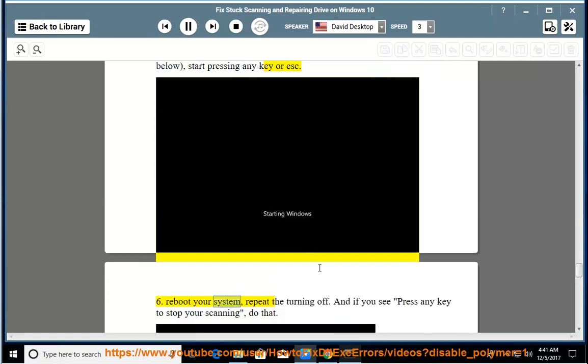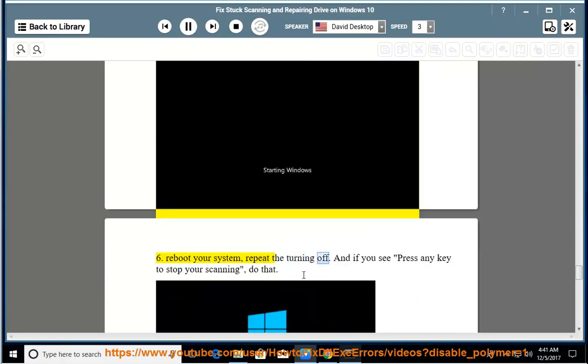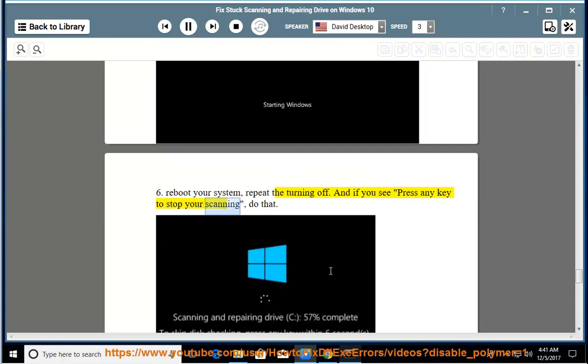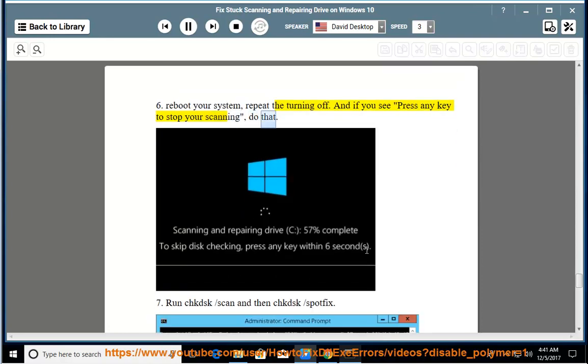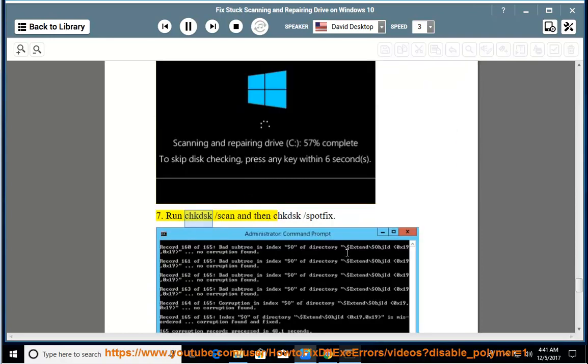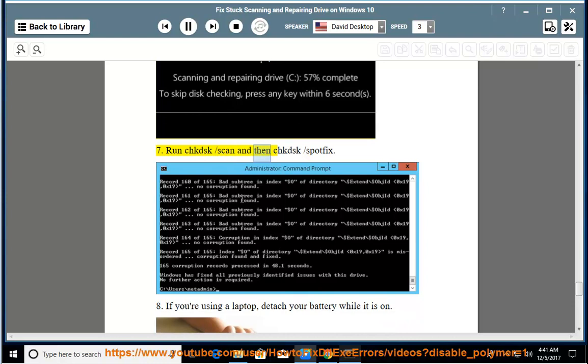Reboot your system, repeat the turning off. And if you see 'press any key to stop your scanning,' do that. 7. Run CHKDSK /scan and then CHKDSK /spotfix.